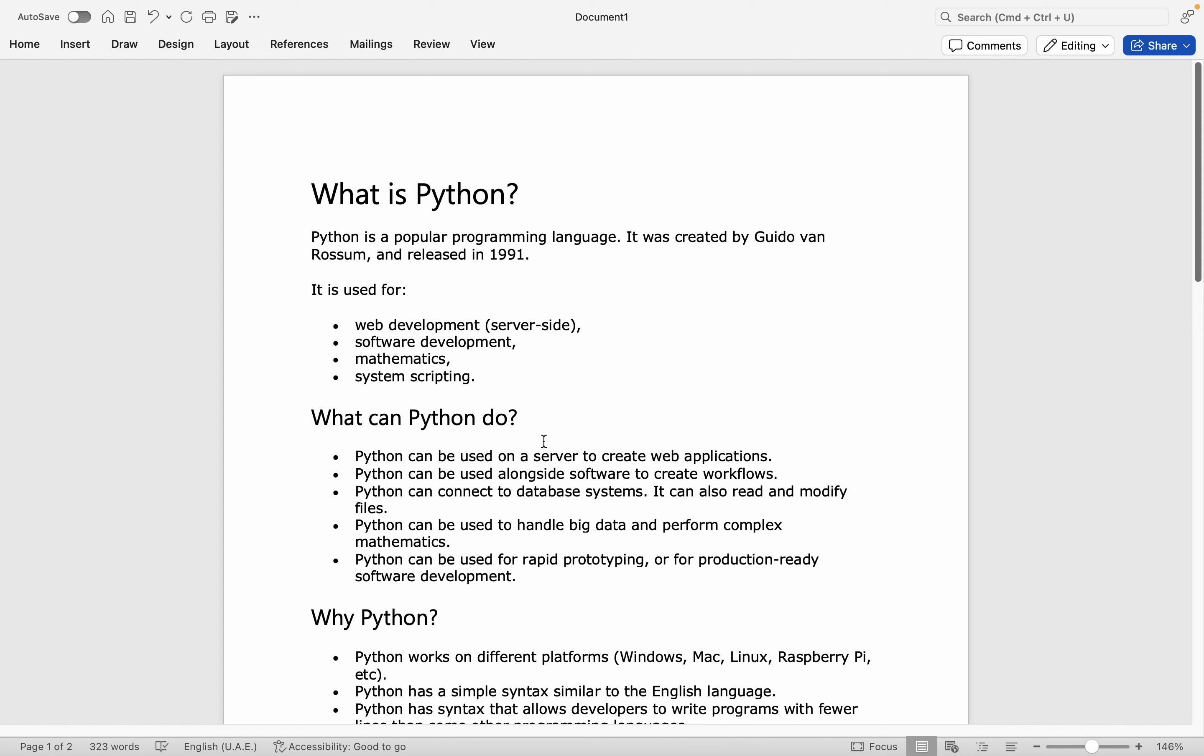It is used for web development, software development, mathematics, system scripting, and even nowadays more for data analysis, data science, and many other experiments. What can Python do? Python can be used on the server side to create web applications. It can be used alongside server software to create workflows.